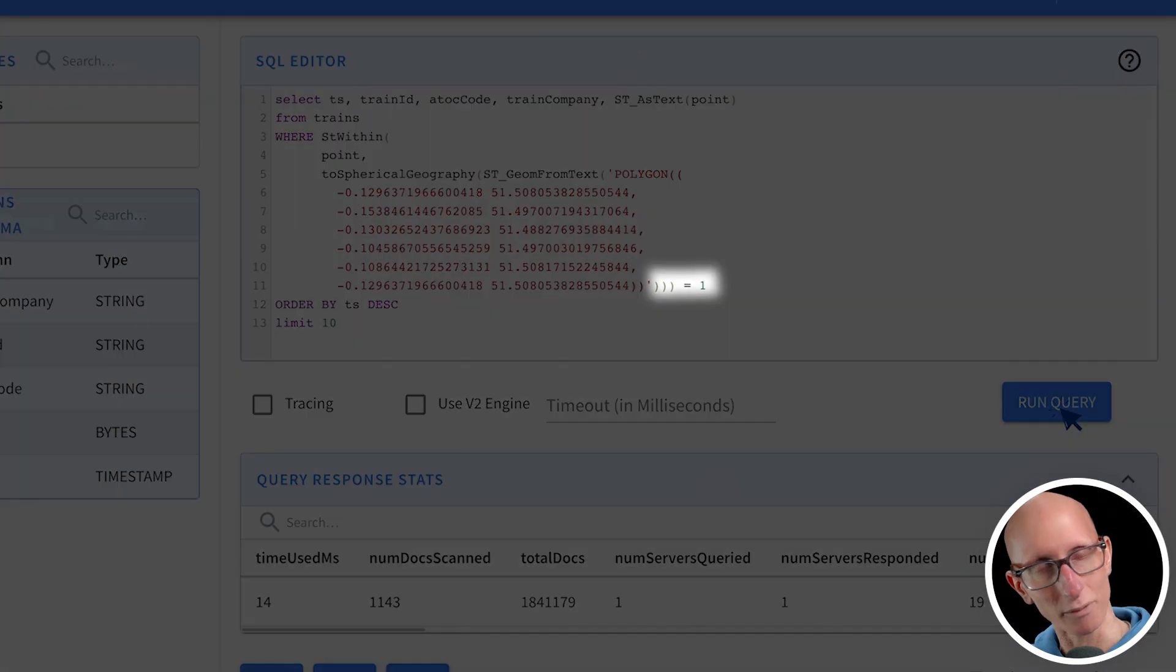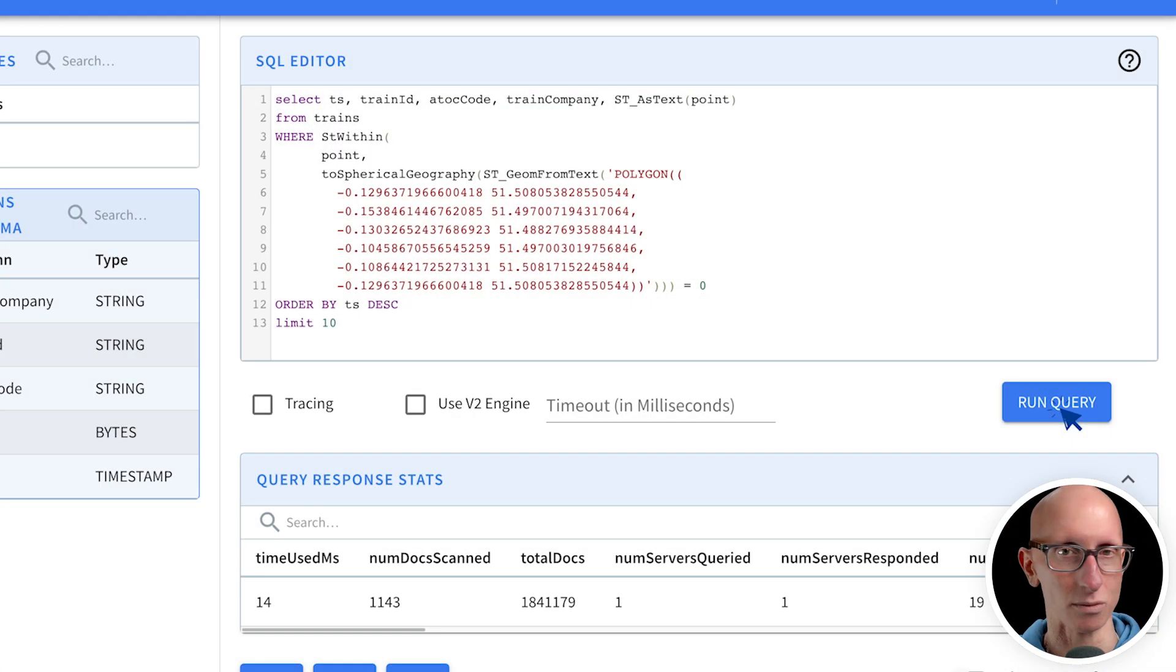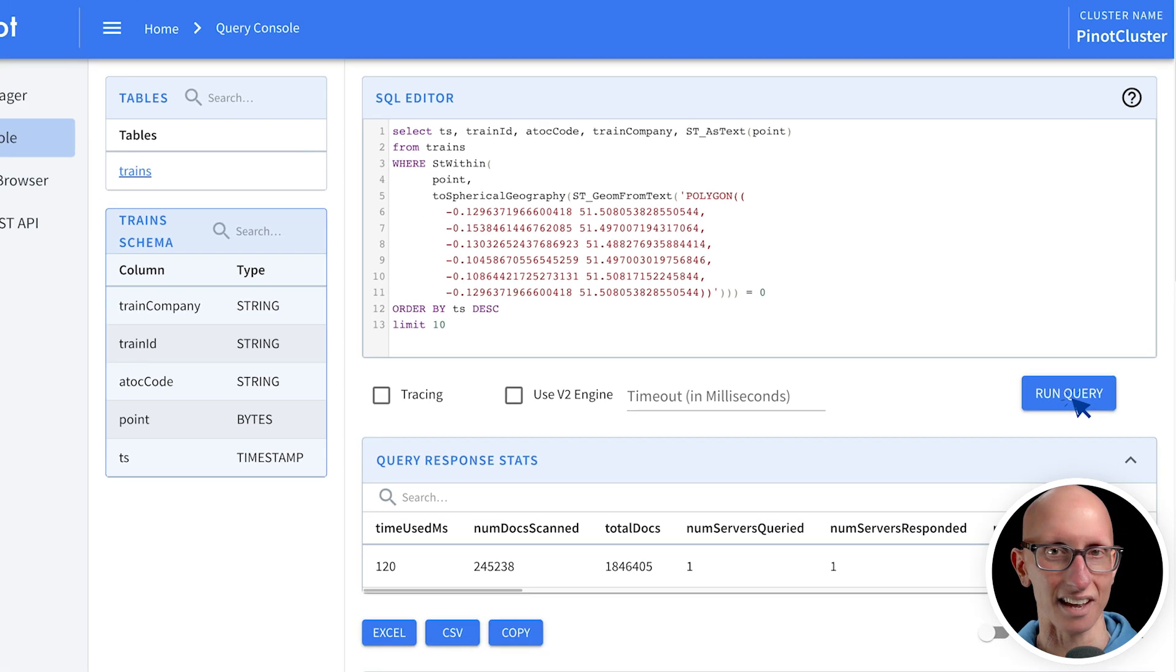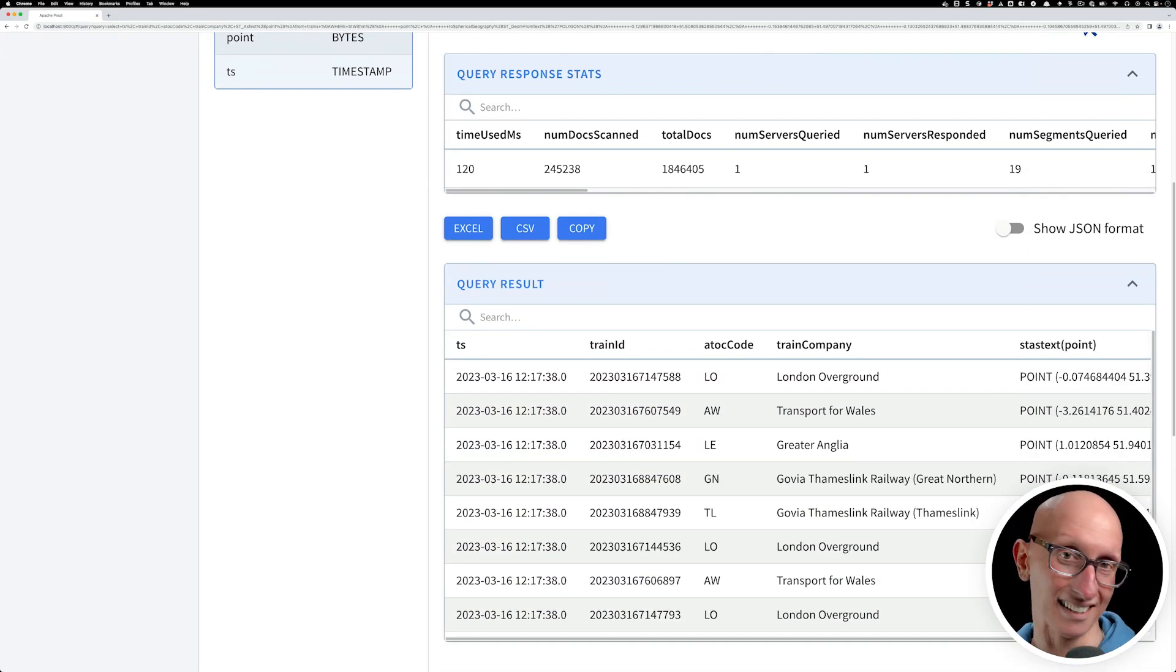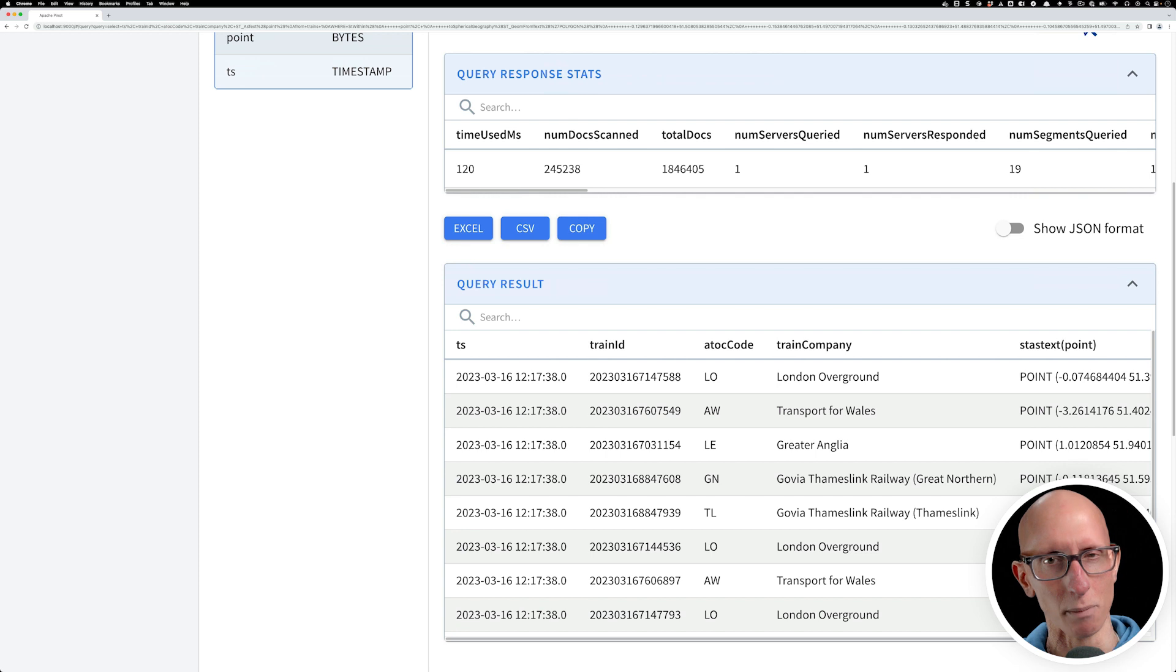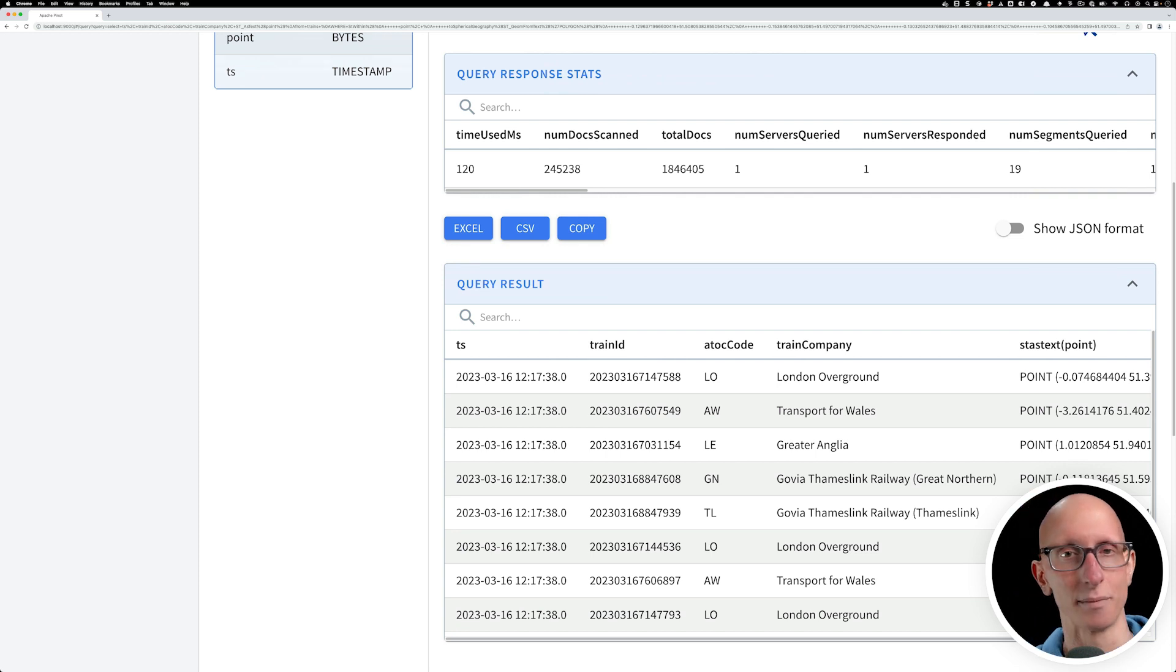Let's flip it around and say I want to find ones that are outside that. Now you can see from the results, the names of the trains are even indicating that we're probably not in London anymore with some of these.